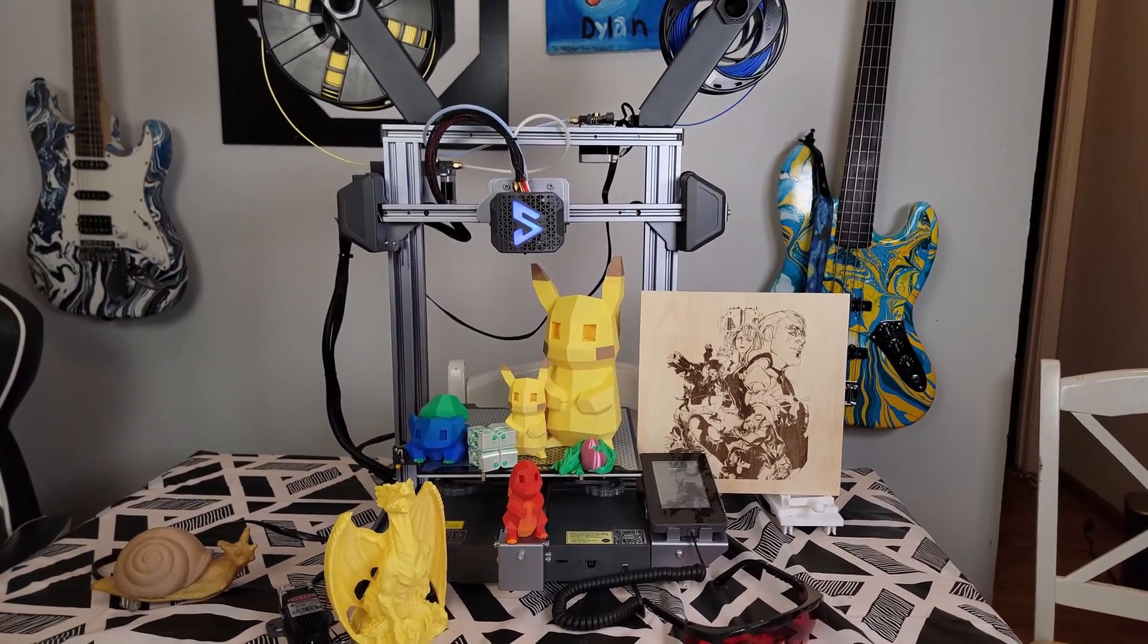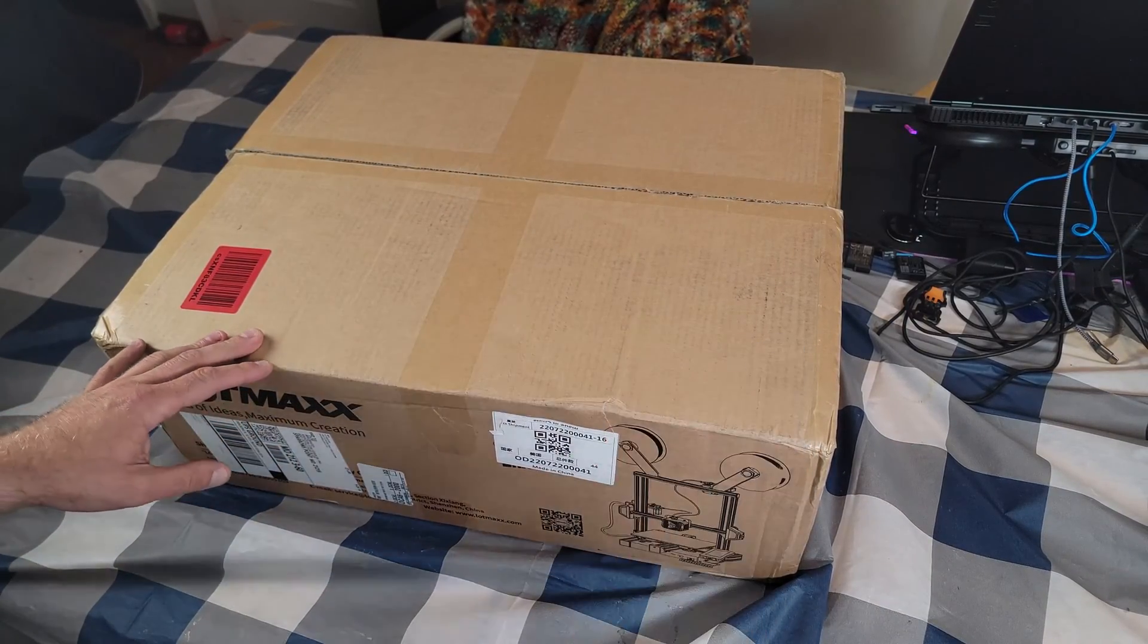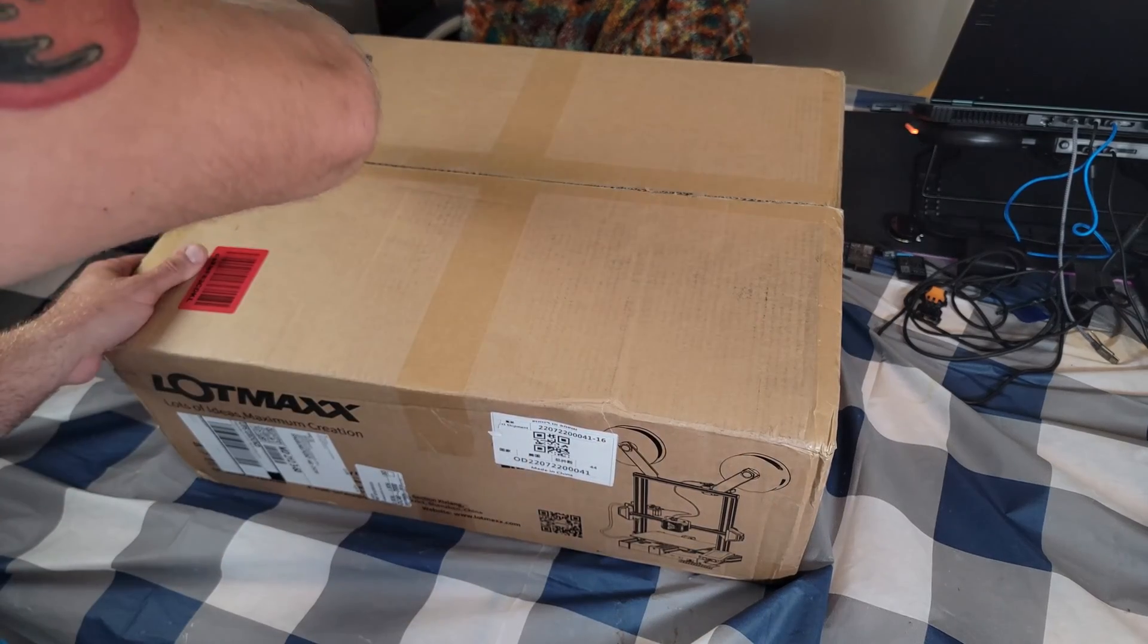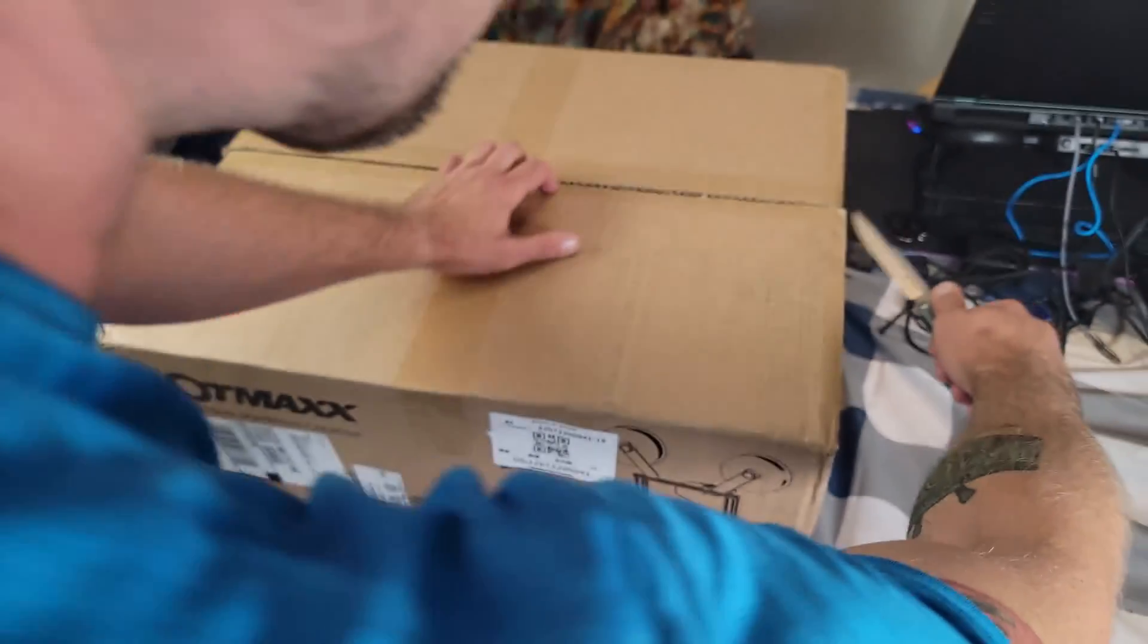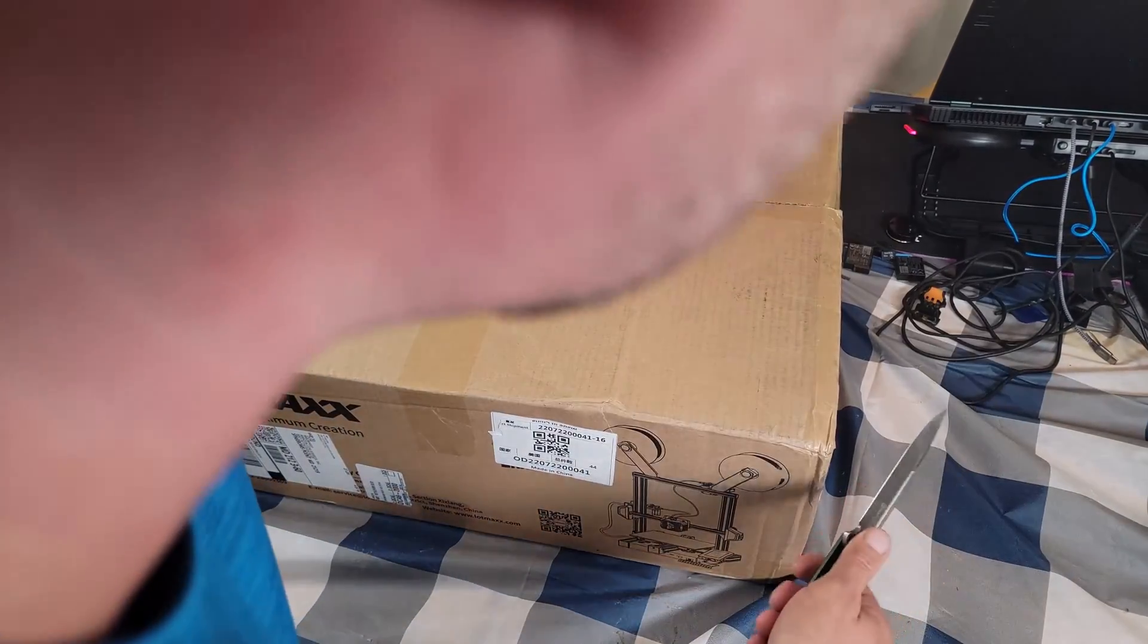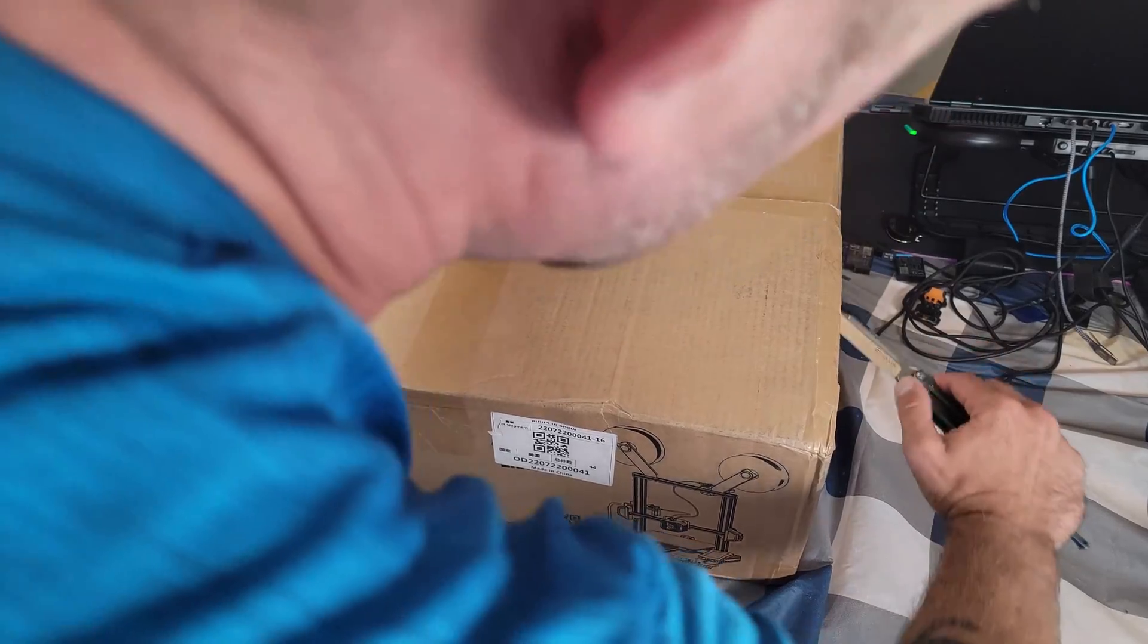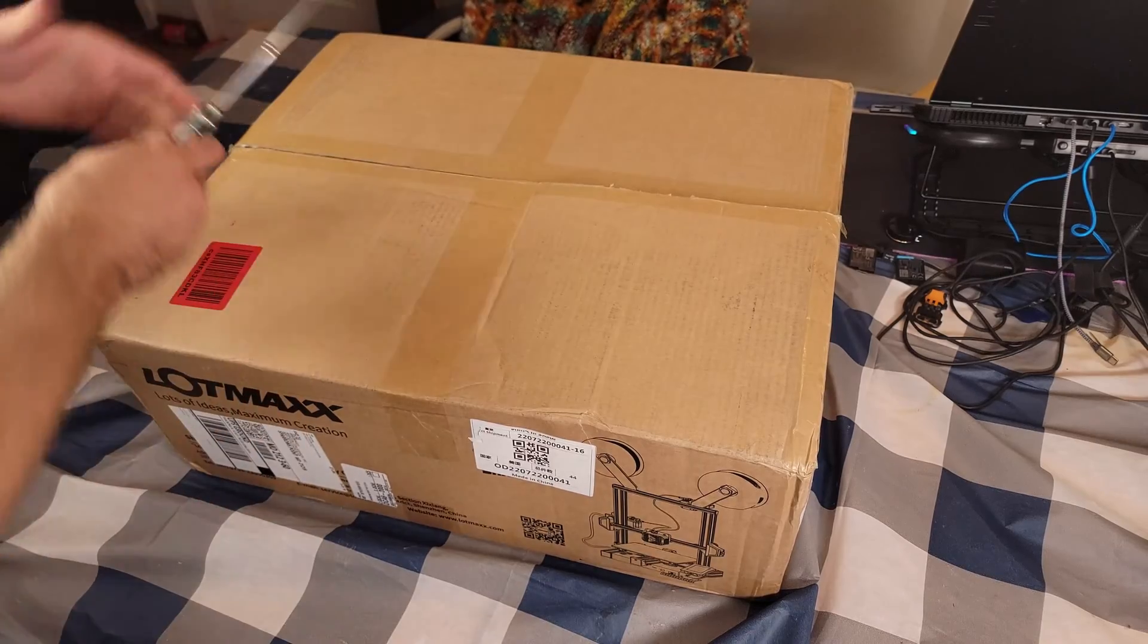Let's have a look. Alright, here is the box. Let's open it up and see what we got here.